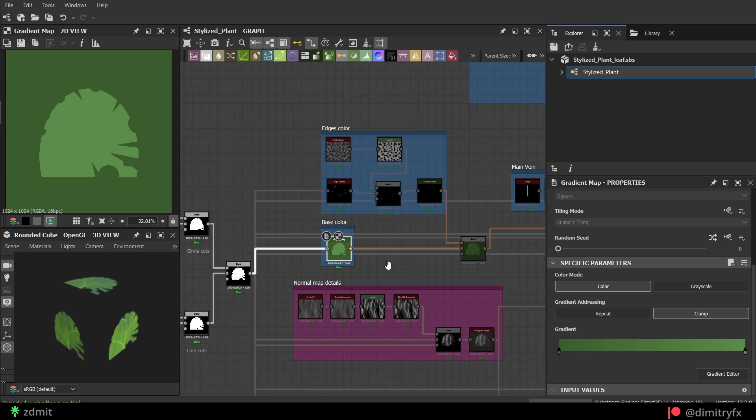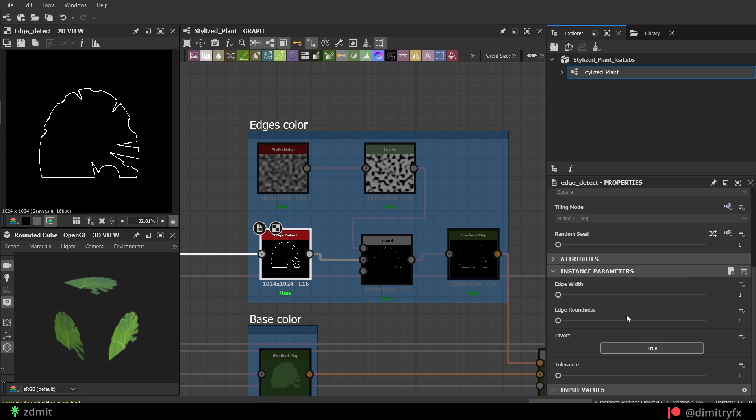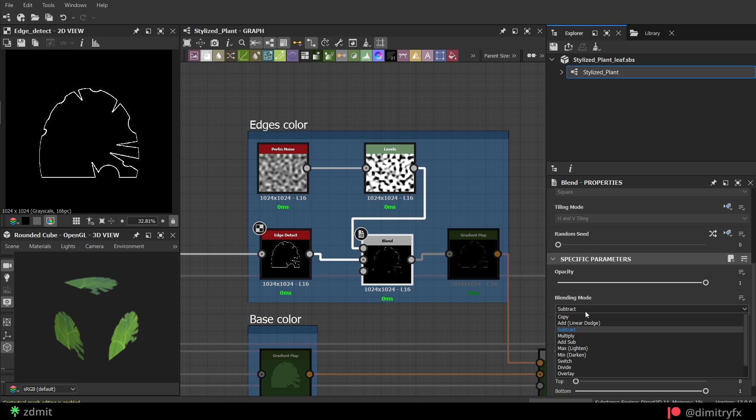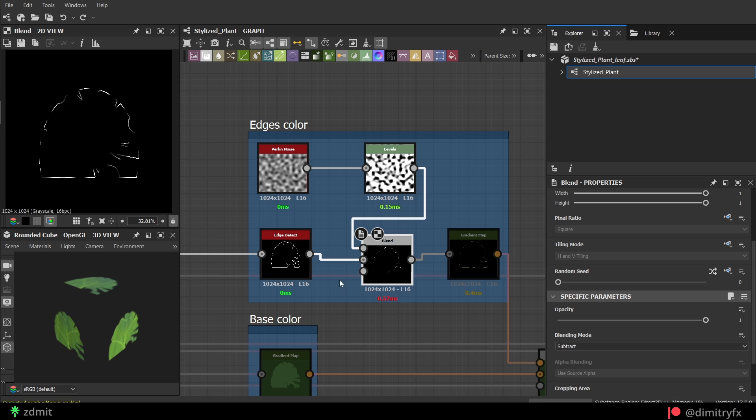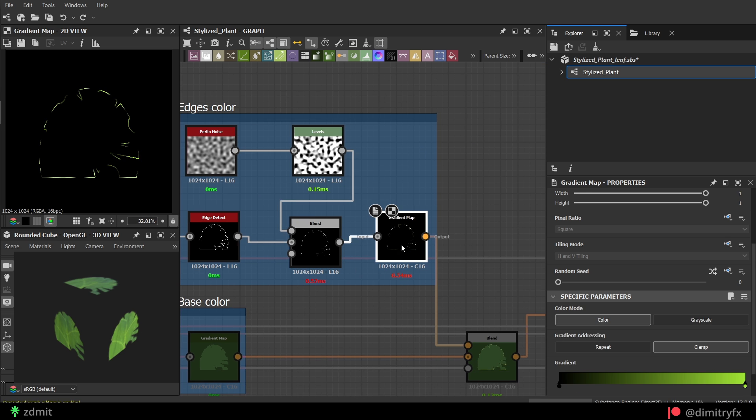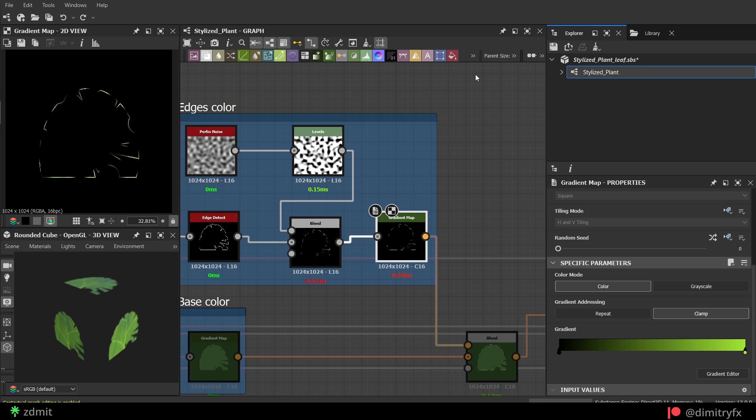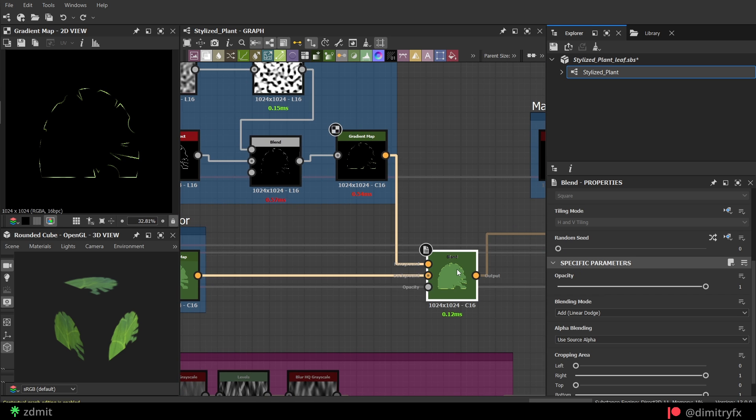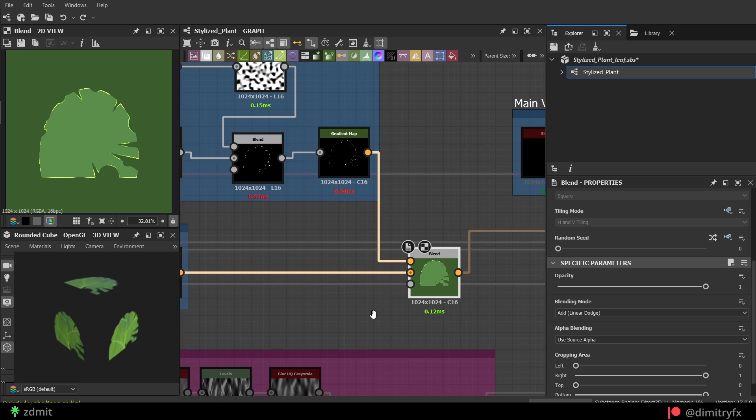The base color was a simple gradient node with a green color. To get an edge highlight color, I used an edge detect node and broke its shape with a pearling noise using blending node with the subtract mode. Added a gradient node with a black to green gradient and blended again with the base color using add blending node.